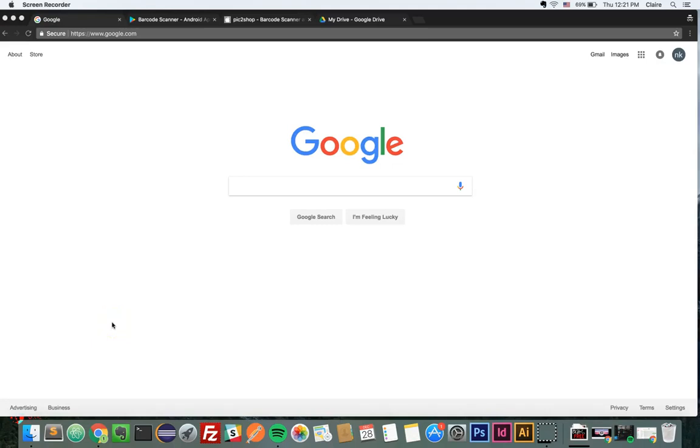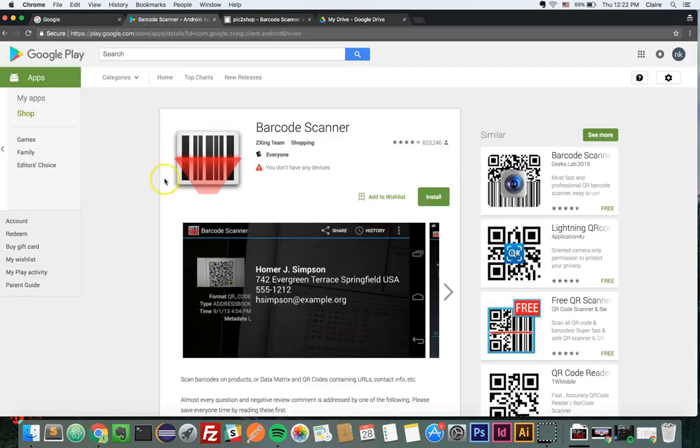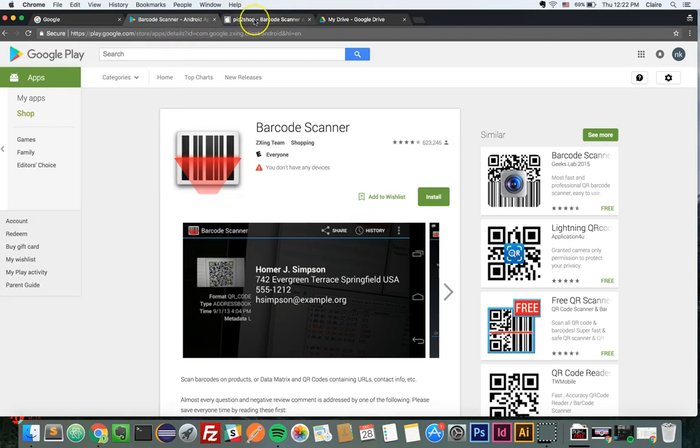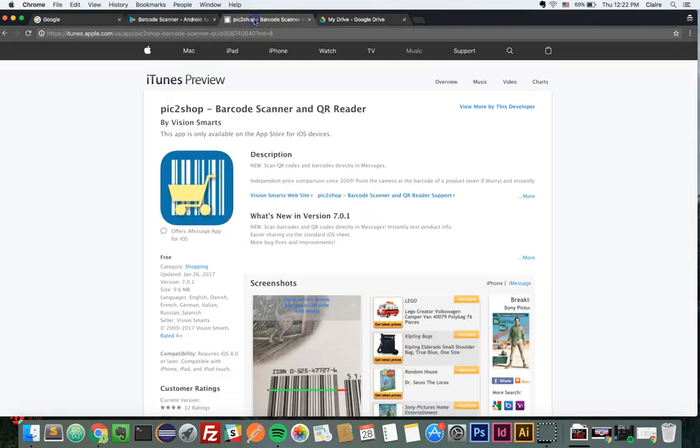Hello and welcome to this video tutorial on how to set up the NetKiller Barcode Scanner app. To begin, you'll want to download the correct Barcode Capture app for your mobile device. If you use an Android, install ZXing. If you use an iOS, install PIC to shop.